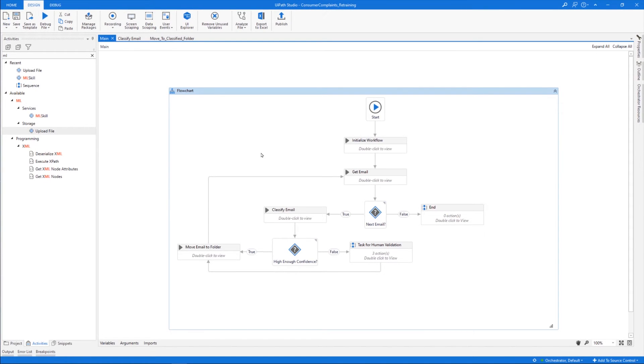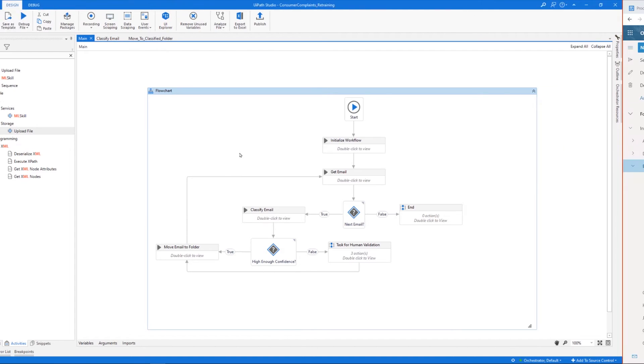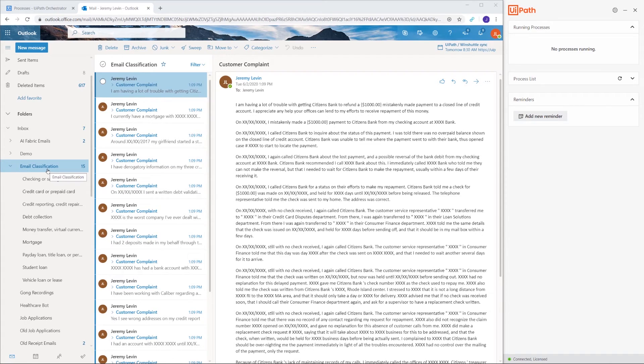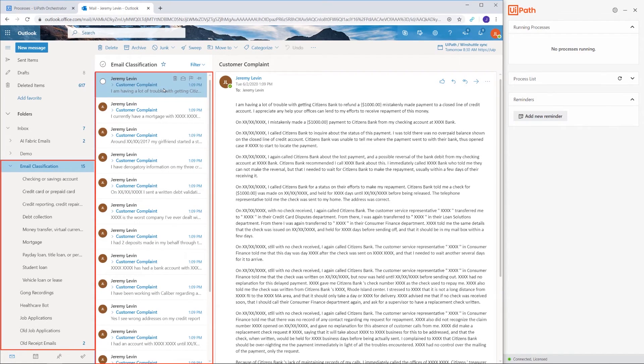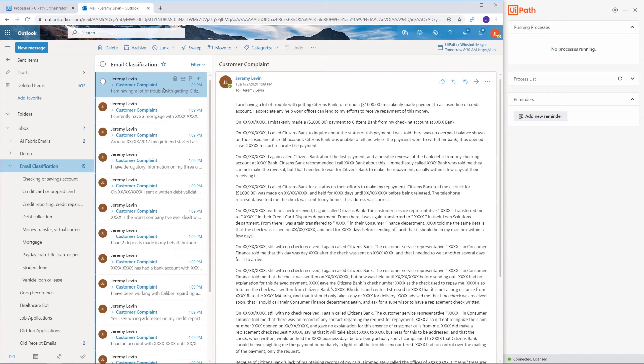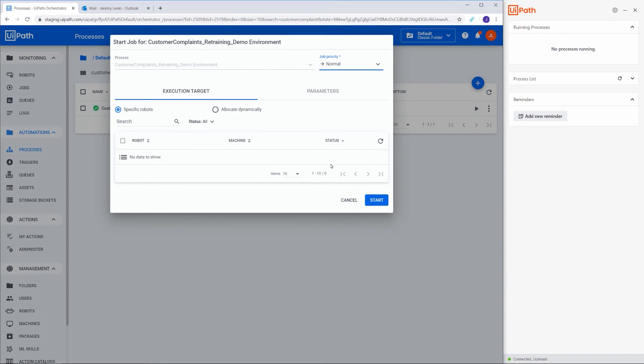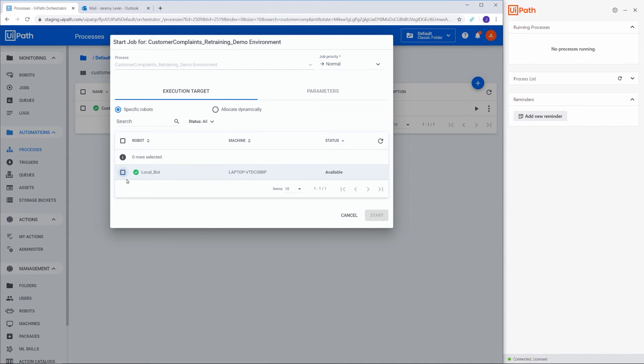Let's now quickly look at the input data in Outlook. It consists of all of these emails unsorted, and it has the subfolders created. These match our categories defined in the workflow and included in the Human Validation part. We now have everything set to run the process, and we'll do just that. This is our customer complaint process. Let's click Run and select a robot, and then click Start.